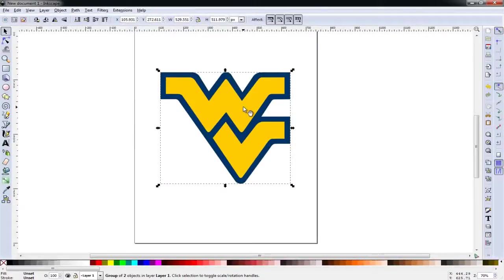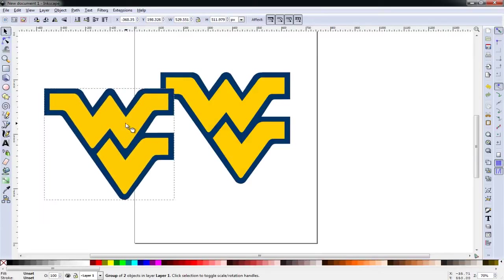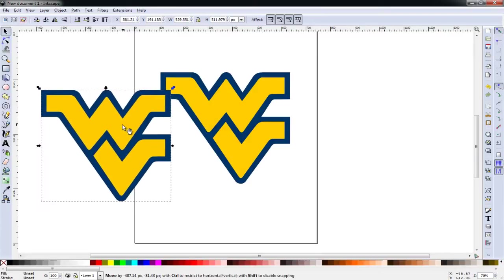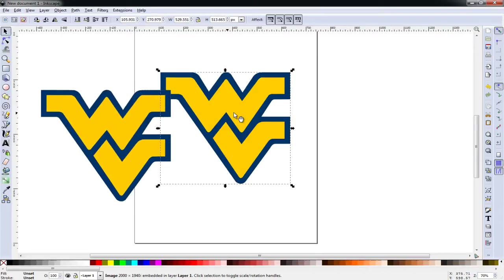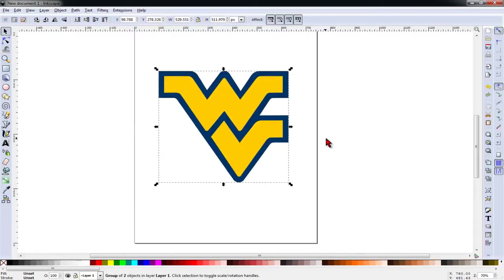And even though it looks like nothing happened, it actually created our vector on top of the original image and we can drag it to the side. And our original image, in this case, we can get rid of it because we no longer need it.